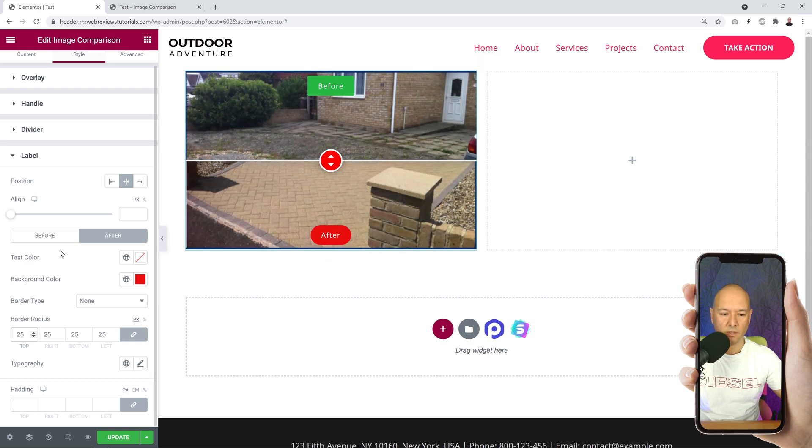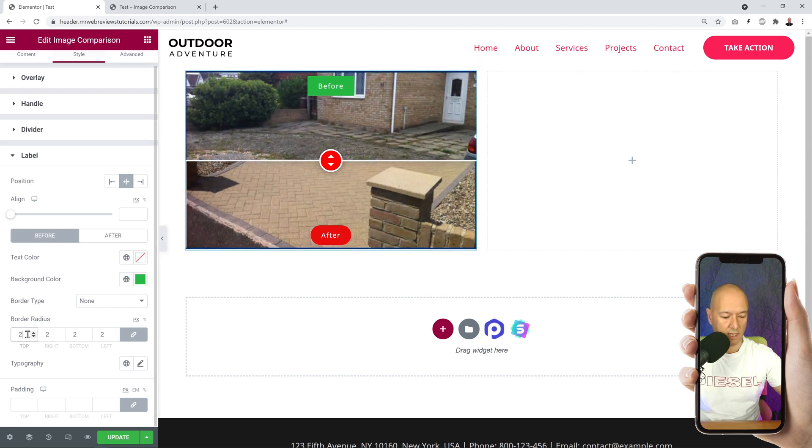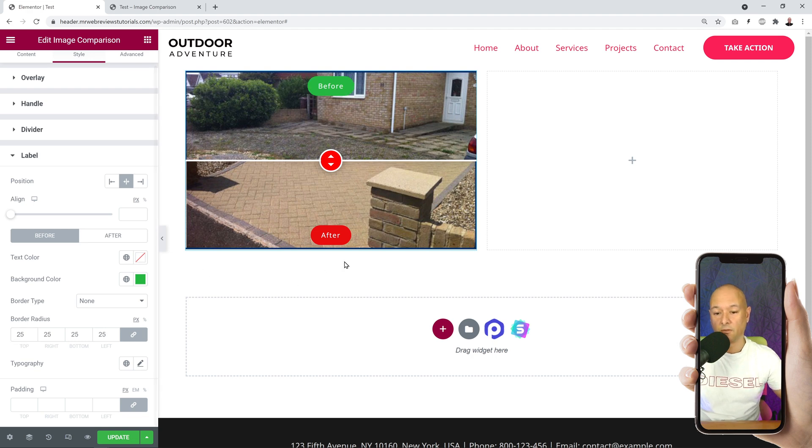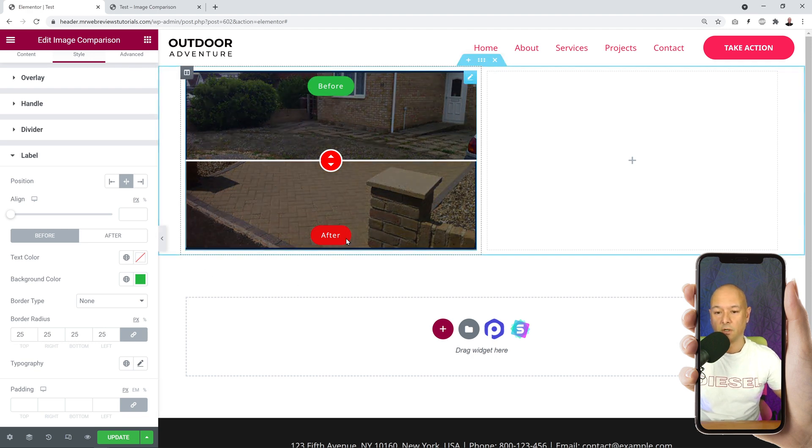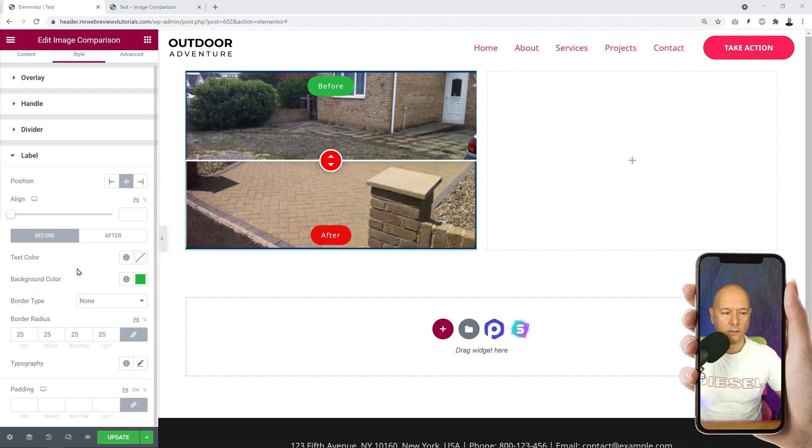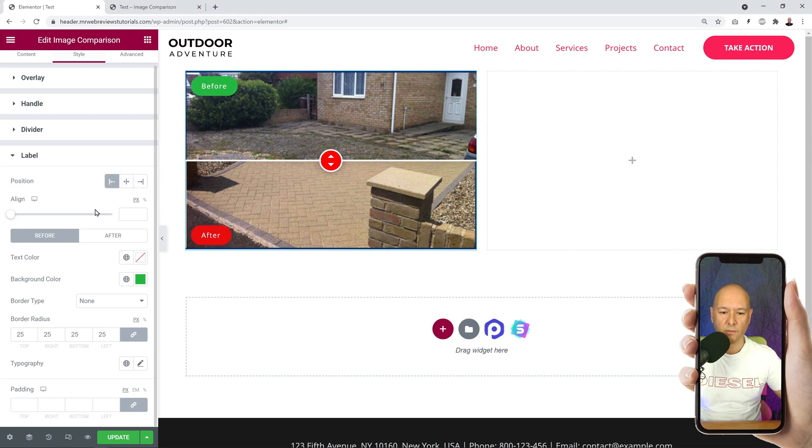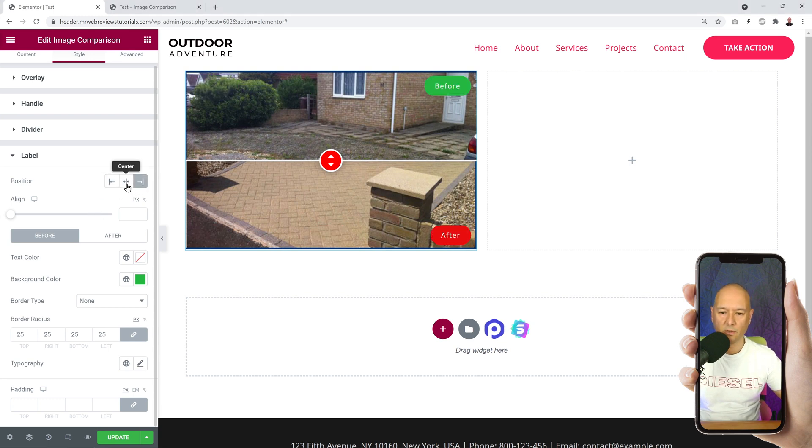You can do the same with the before - let's add 25. There you go, you have two different types of labels now. And then you can play with the position as well - maybe you want them to be on the left hand side, maybe on the right hand side, or bang on in the middle. That's up to you really.